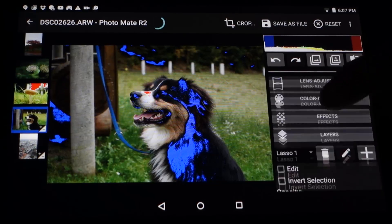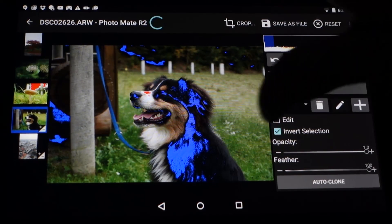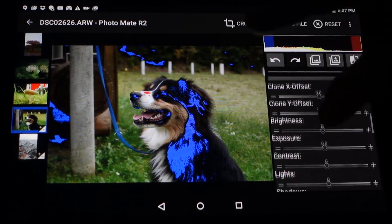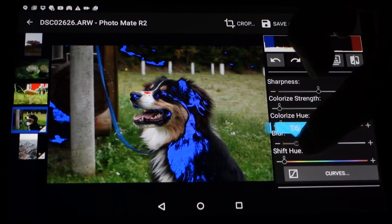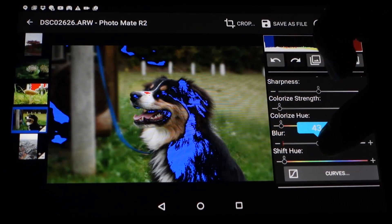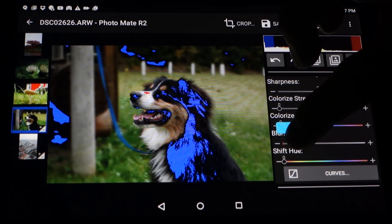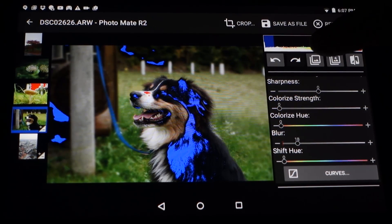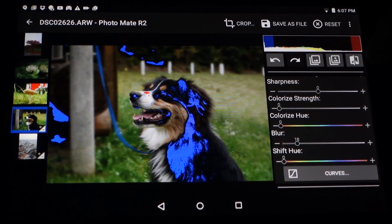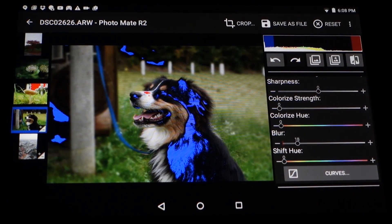Now I'm inverting the selection — I want everything around the dog — and I'm going to blur this area. Of course you have to play around a little with the values. I prefer not to blur too much here because it makes it look unnatural pretty quickly. And that's that for the blurring effect.